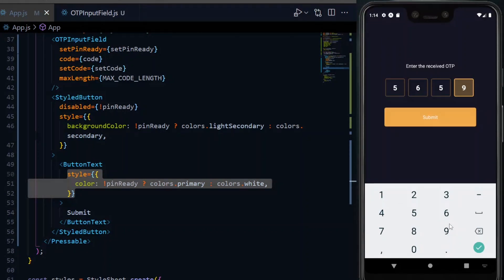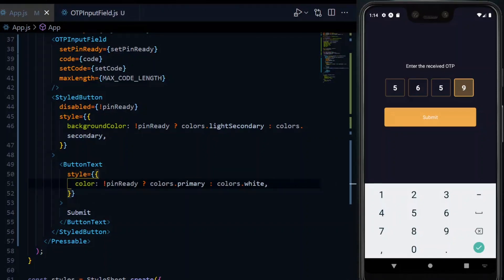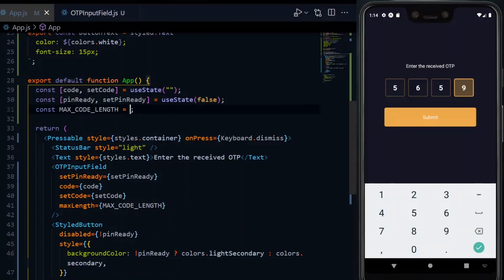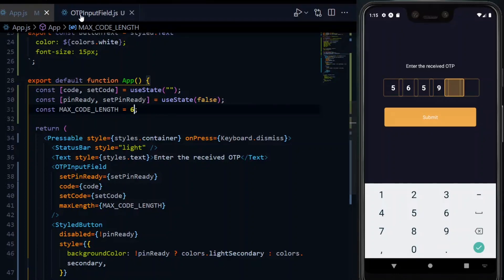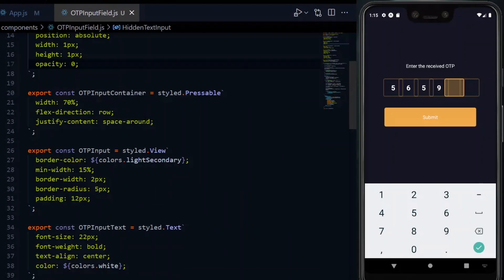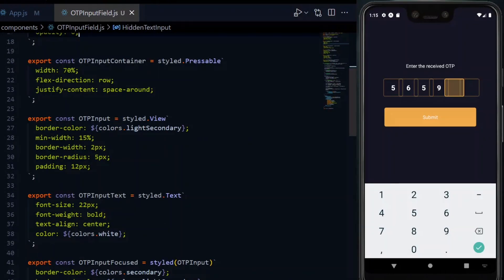Now, what if we need more than 4 digits? That's quite simple. We start by changing the value of our max length and follow that by adjusting the styling of the container and the boxes.